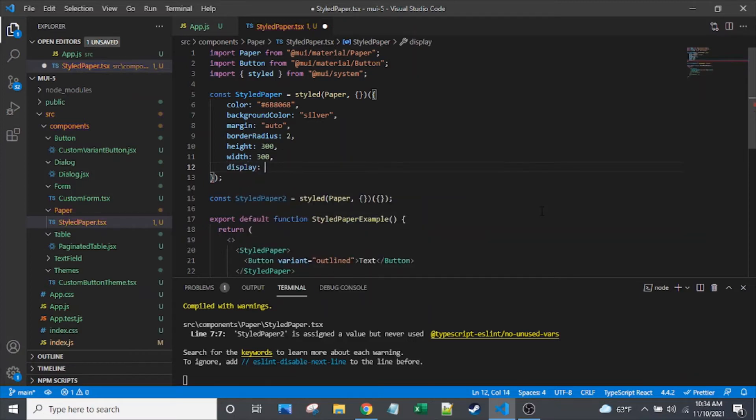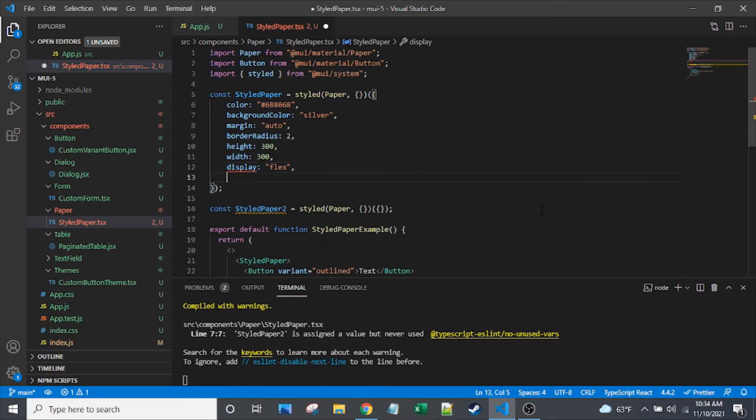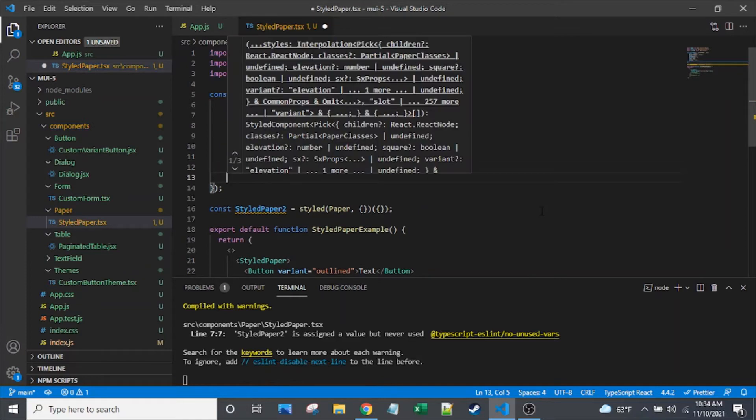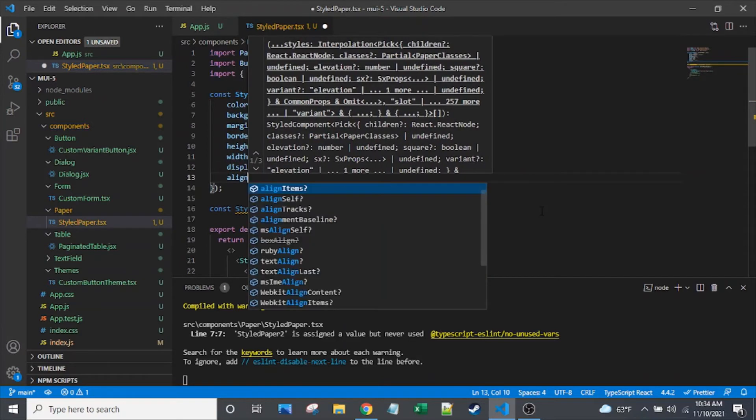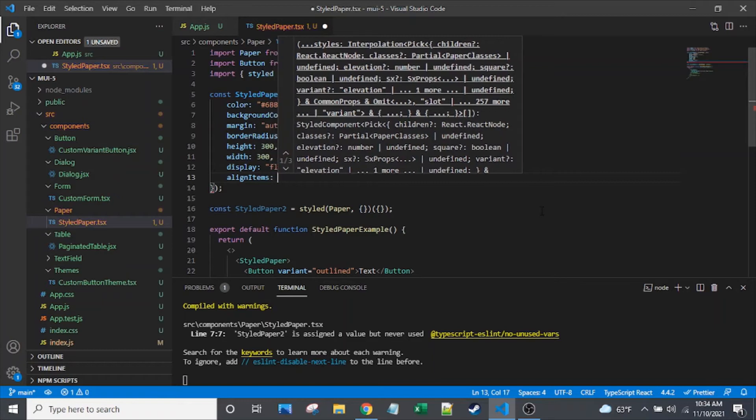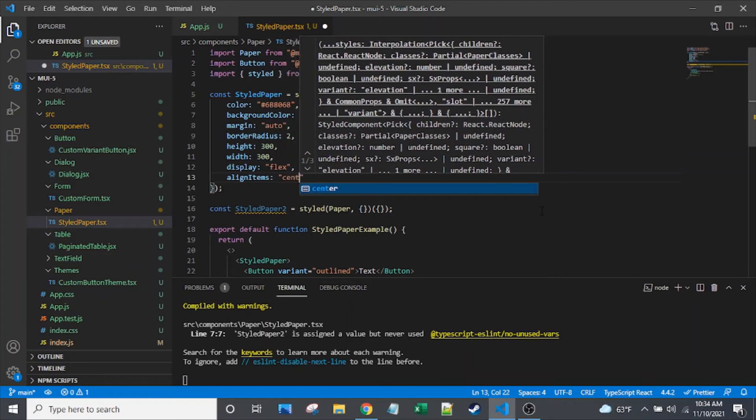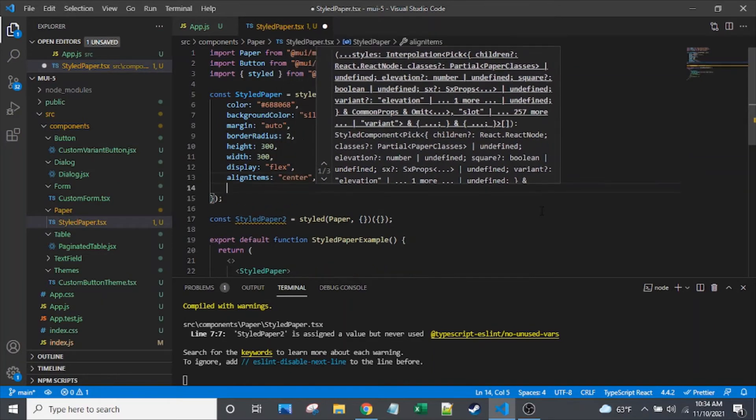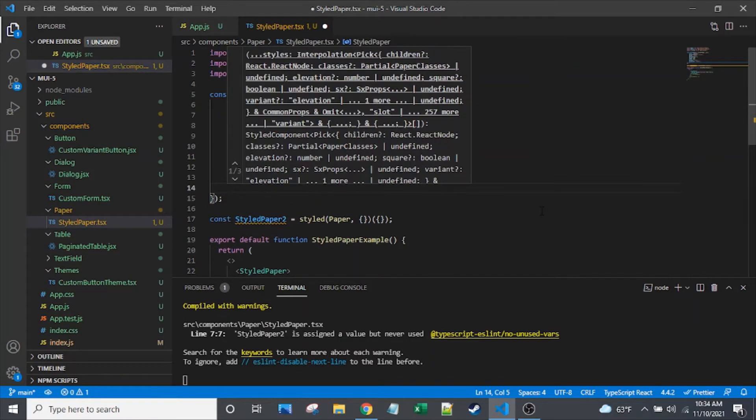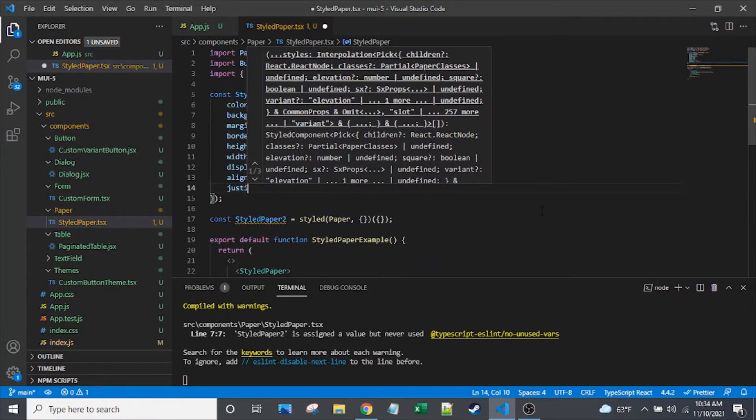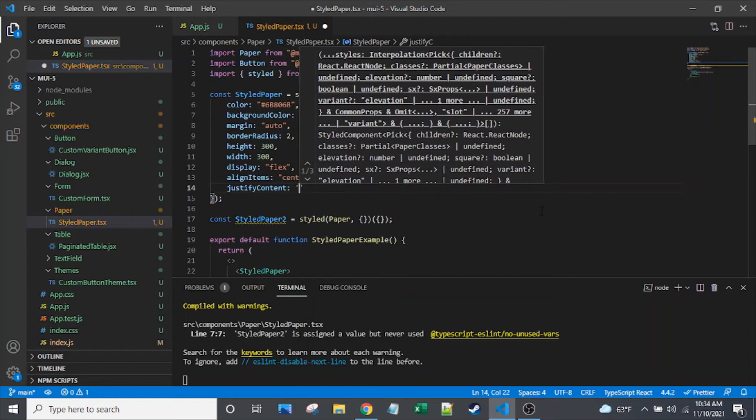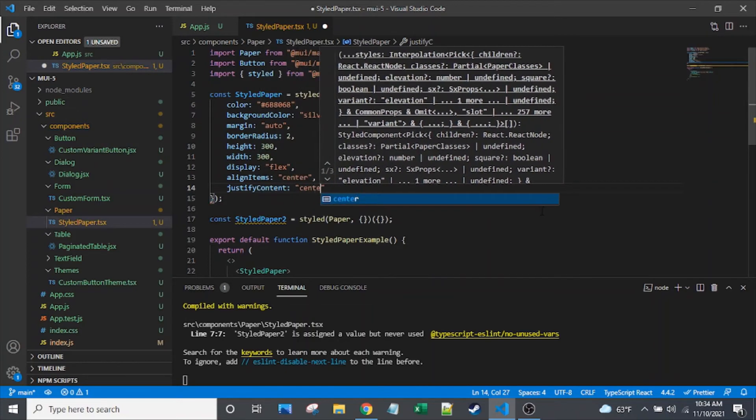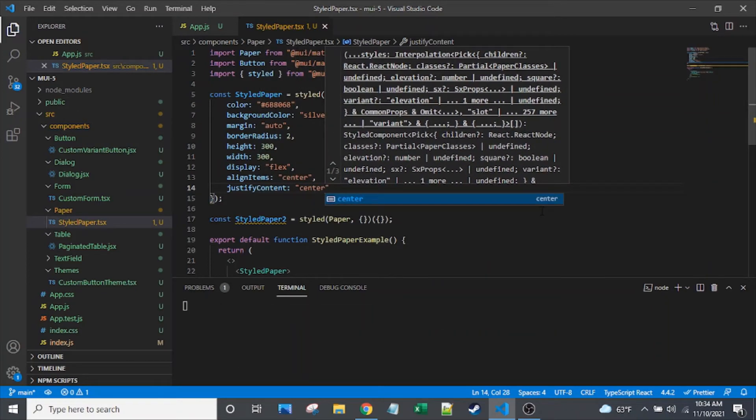Let's set our display to flex. I think what I'll do is I will actually set a button, or put a button inside of this paper component. And I'll just center it within the paper component. So justify content. Set that to center as well. So now we've got a pretty basic setup here.